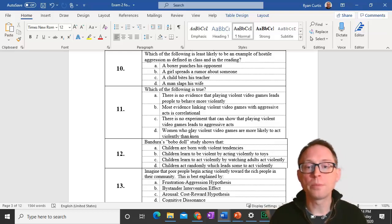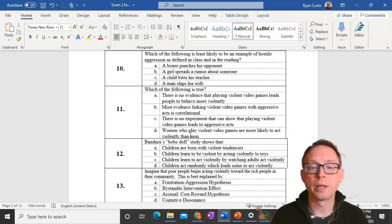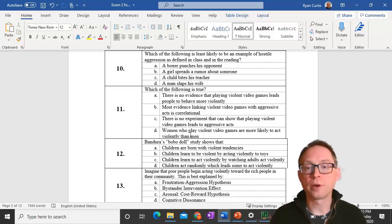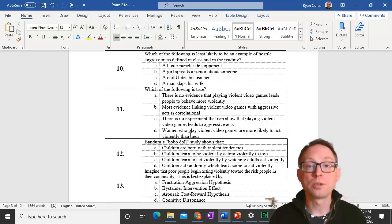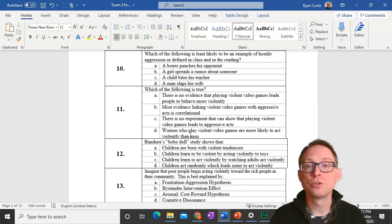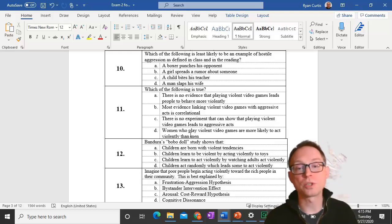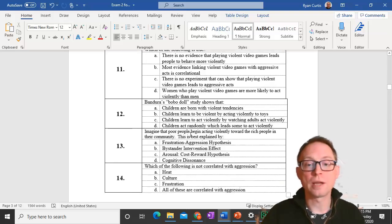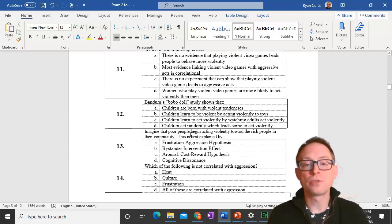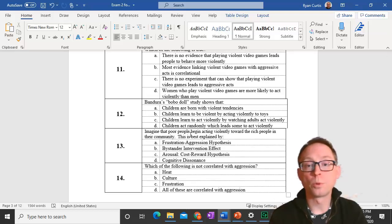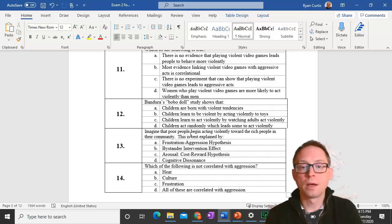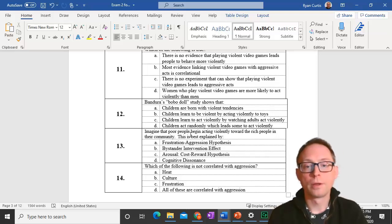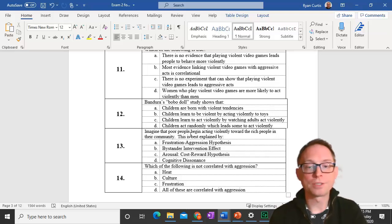Question 13. Imagine that poor people begin acting violently toward rich people in their community. This is best explained by the frustration-aggression hypothesis and the idea of relative deprivation. Poor people in a rich neighborhood are deprived compared to their neighbors relatively, and that can lead to frustration, which leads to negative emotions, which leads to aggression.